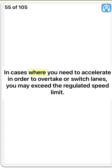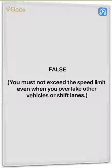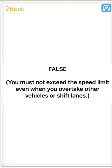False. In cases where you need to accelerate in order to overtake or switch lanes, you may exceed the regulated speed limit. False. You must not exceed the speed limit even when you overtake other vehicles or shift lanes.